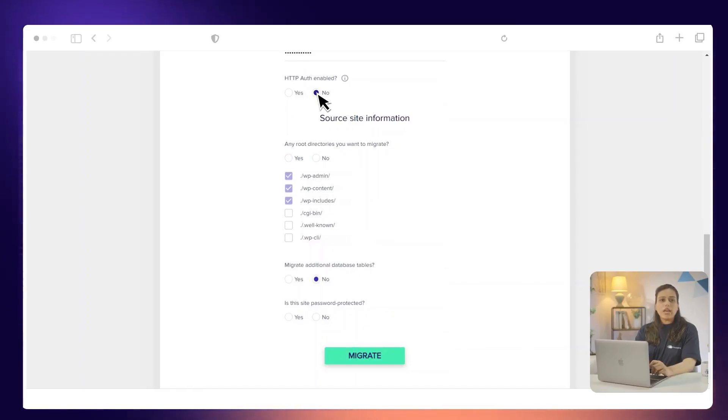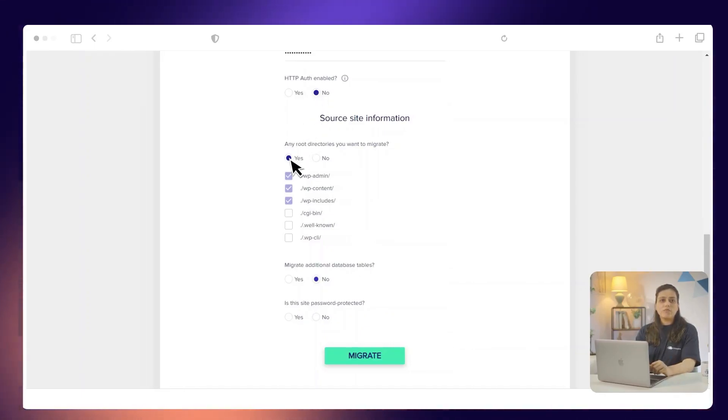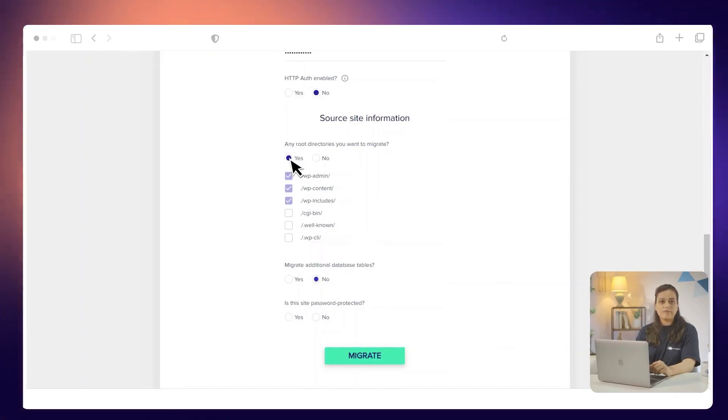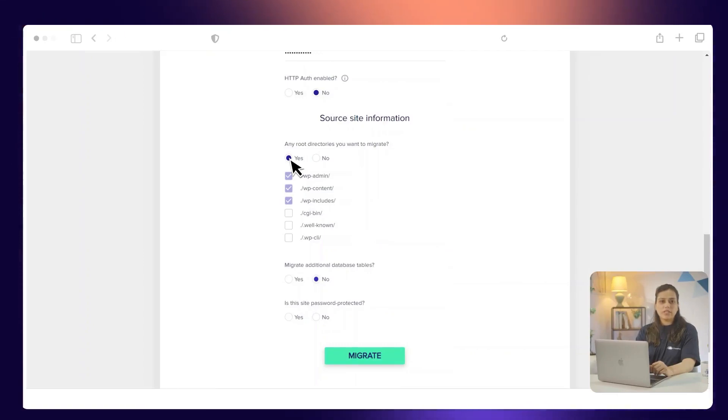Under any root directories you want to migrate, select Yes if you also want to migrate your custom non-WordPress directories present in the public_HTML directory. Otherwise, select No if you don't want to migrate your custom directories.